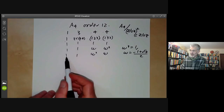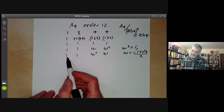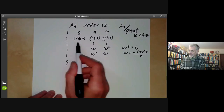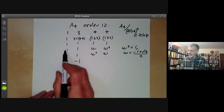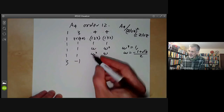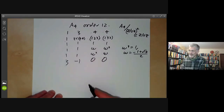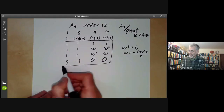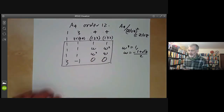There are four conjugacy classes, so there should be four characters, and we've found three of them. We can find the fourth one using orthogonality relations. The sum of the squares of the degrees must equal 12; we've got 1² + 1² + 1², so the last degree must be three. Using column orthogonality, the remaining entries are determined: minus one, zero, and zero. So here is the character table of the alternating group A4.